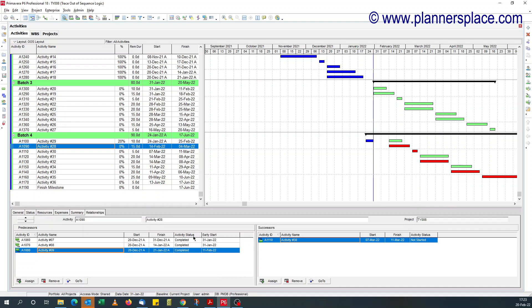To understand why early start date of completed activities should be on the data date, you can read Ron Winter's paper. It's available on my website and I'll put the link in the description of this video.